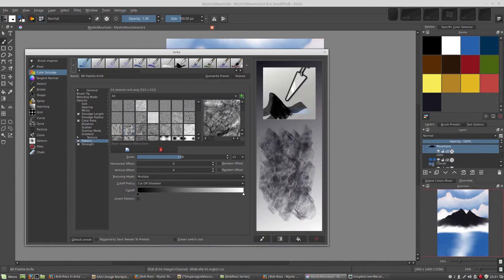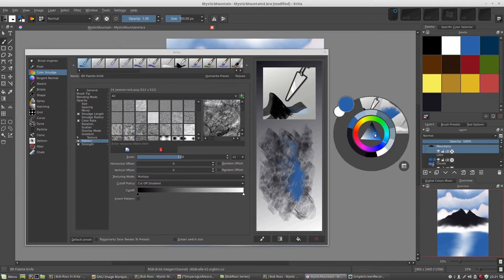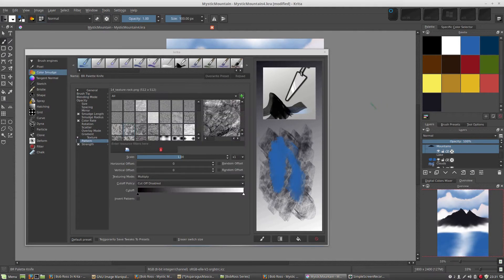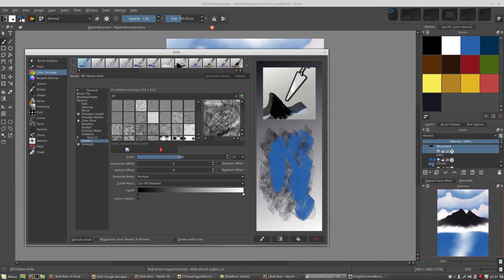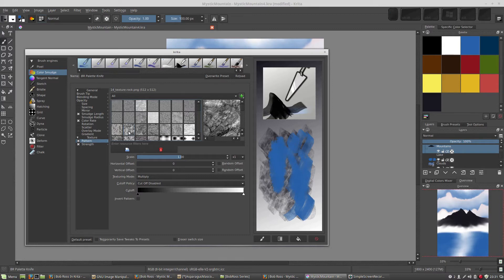Now, not only can I switch colors, I can switch brushes. Of course, I hadn't saved that yet, so I lost my settings. Luckily, the only thing we did was we turned on a pattern and we chose one of these rock textures.